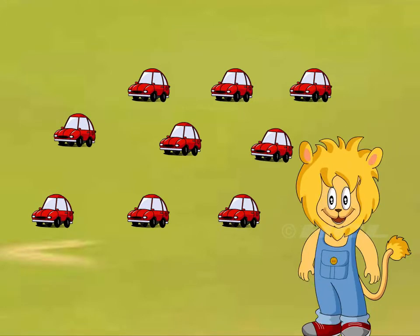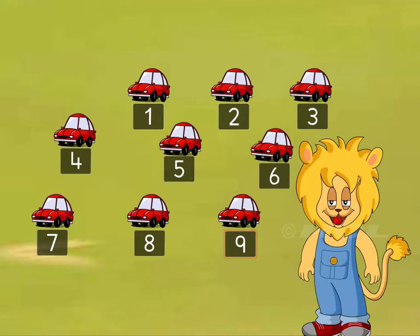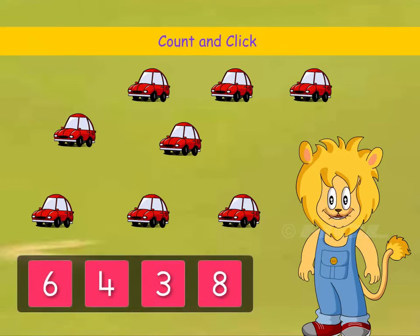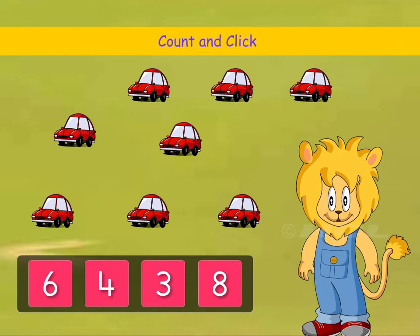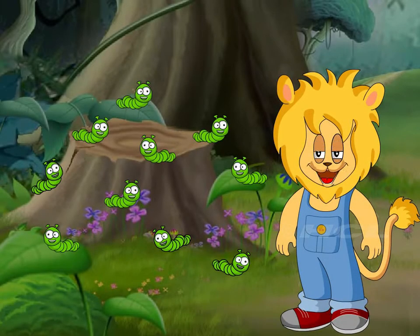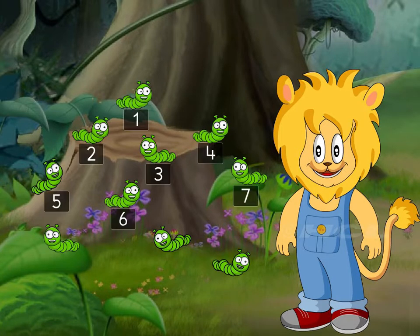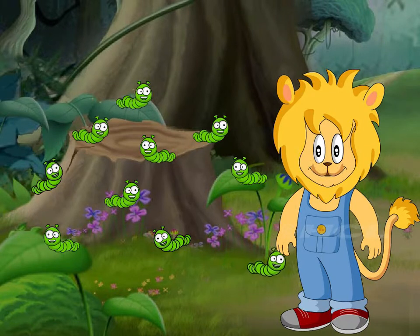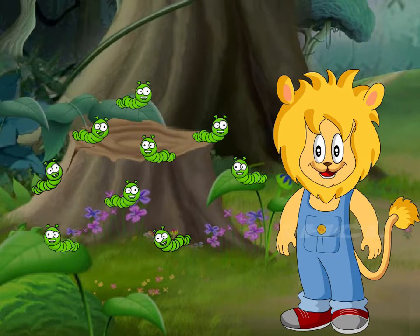Count the number of cars. Count and click the right number of caterpillars. There were ten caterpillars, but one caterpillar crawled away. So how many caterpillars are left now?